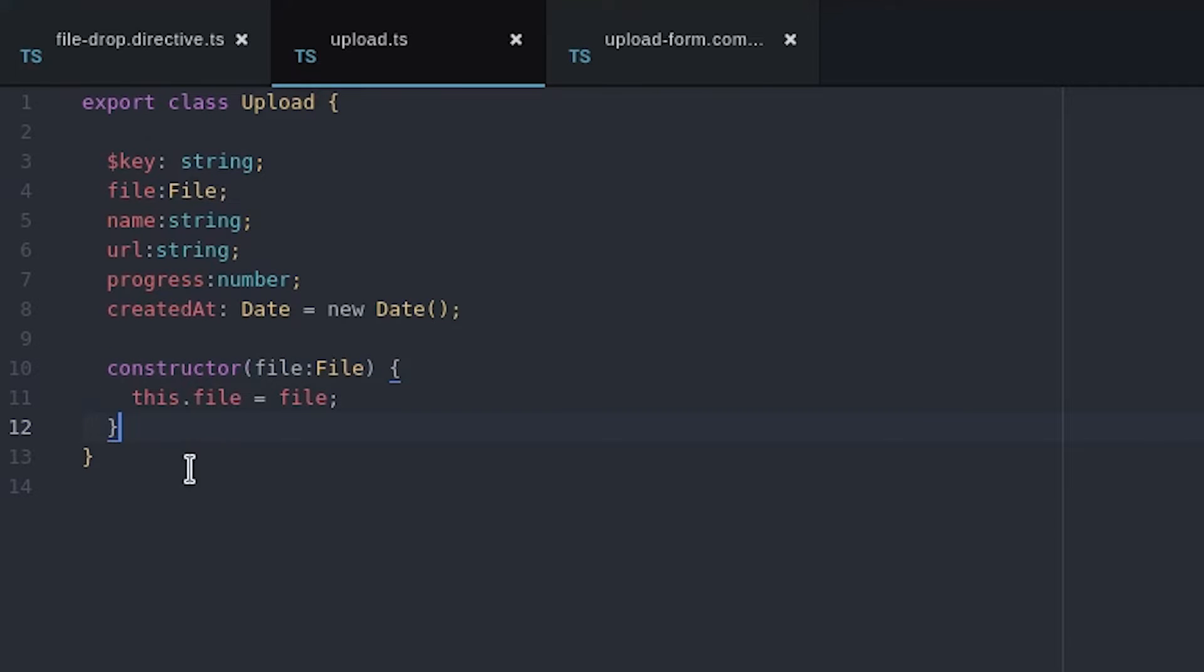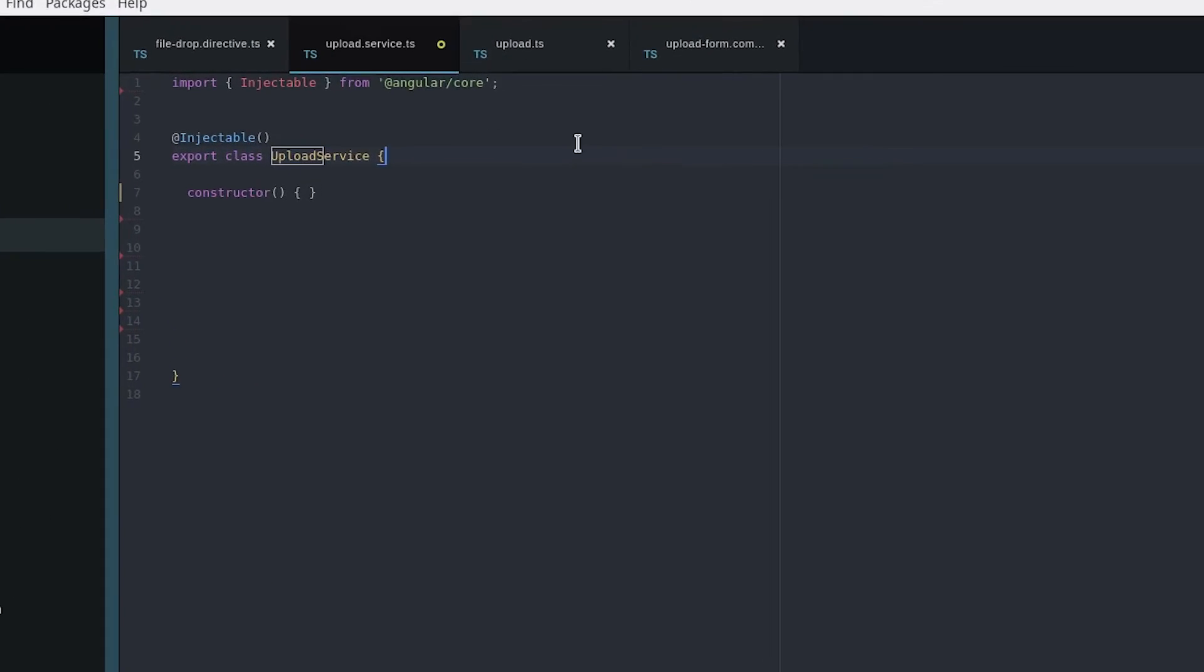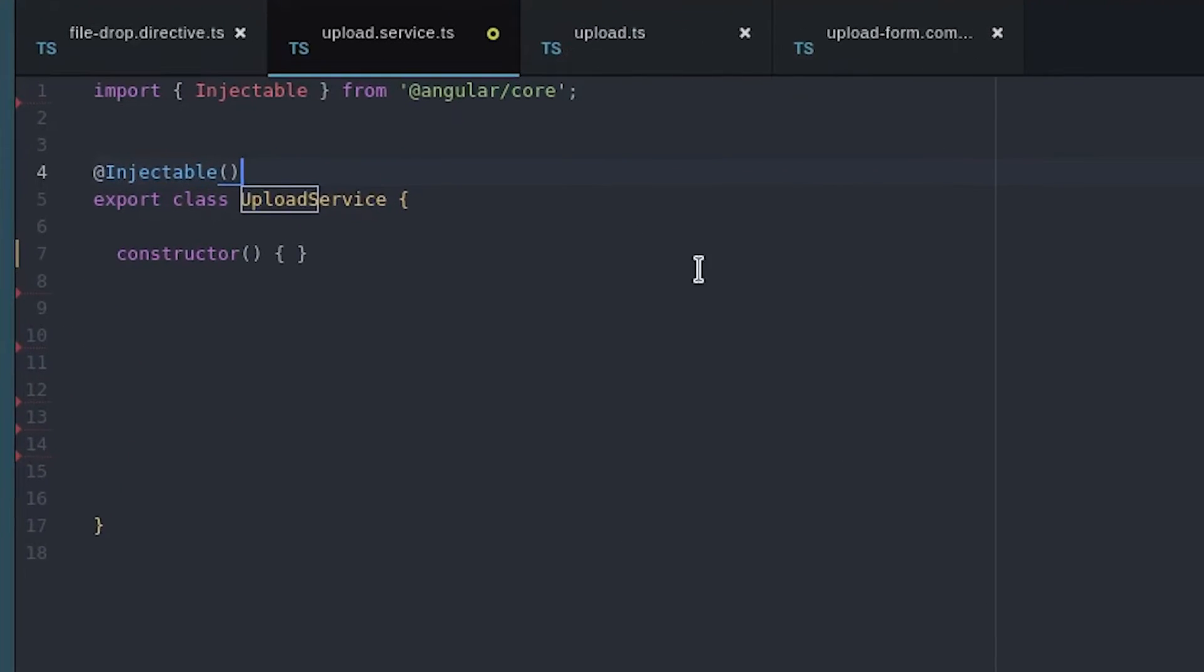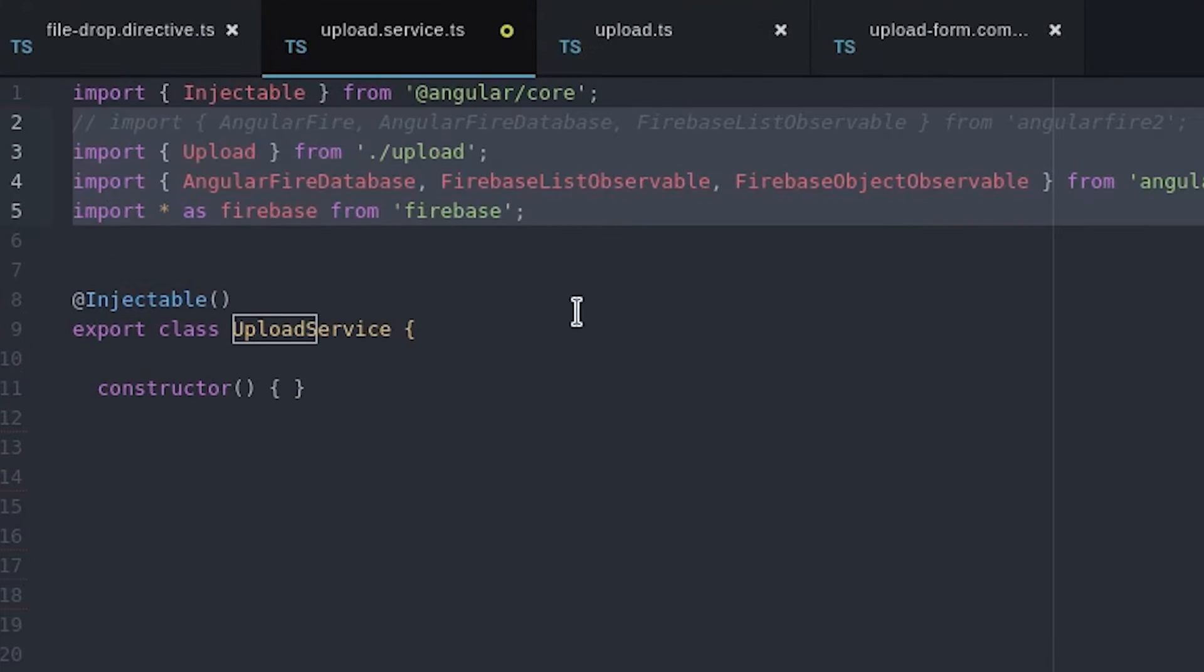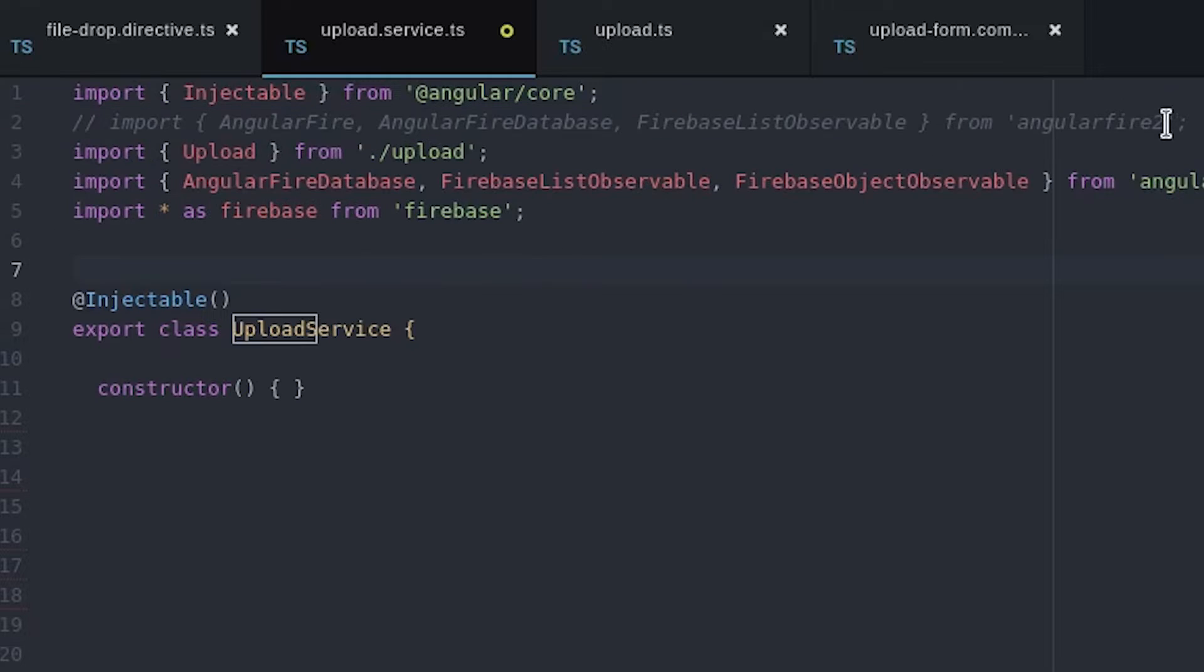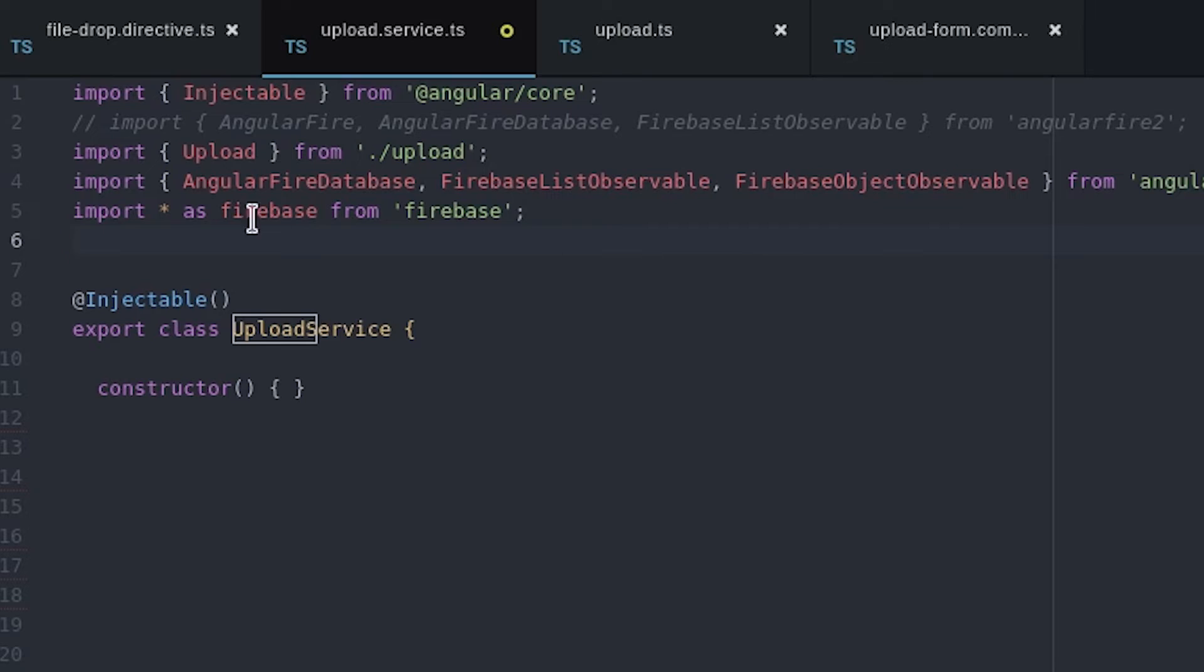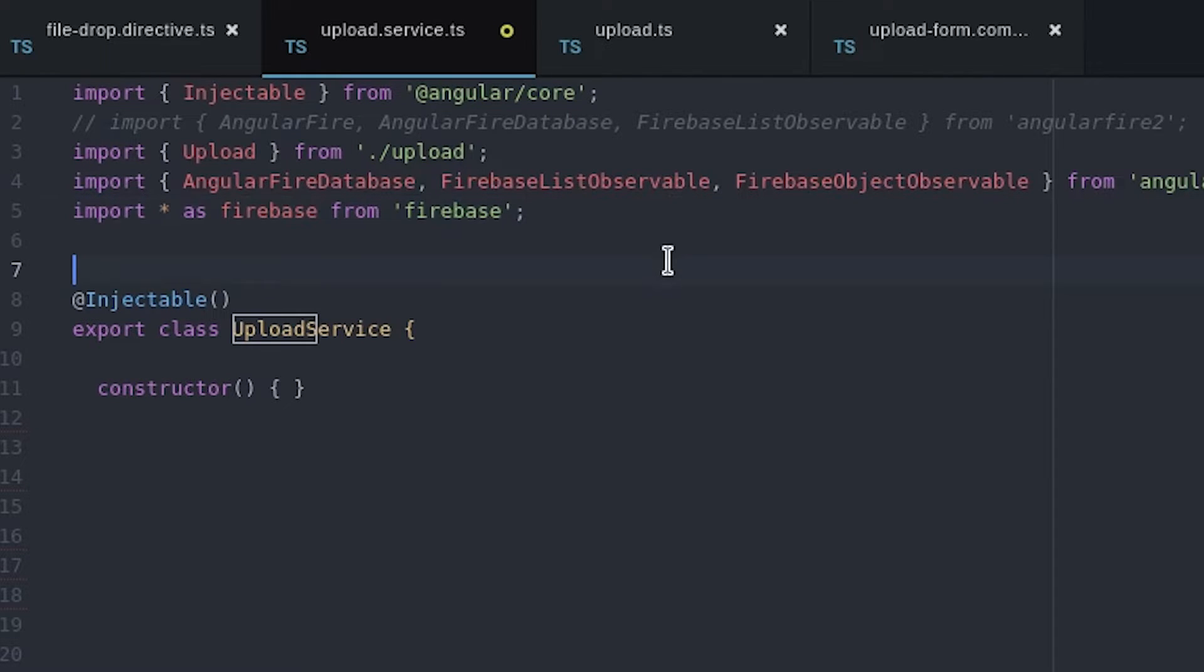In the upload service we import this class as well as the AngularFire 2 package. And we also need to import the entire Firebase SDK because file uploads aren't supported at this point by the AngularFire 2 package.